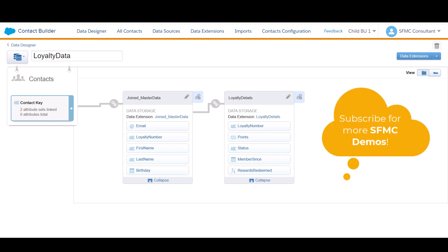Stay tuned for more videos. Please hit subscribe and I'll show you how to use this contact relationship in our Journey Builder video coming up. Thanks, everyone.